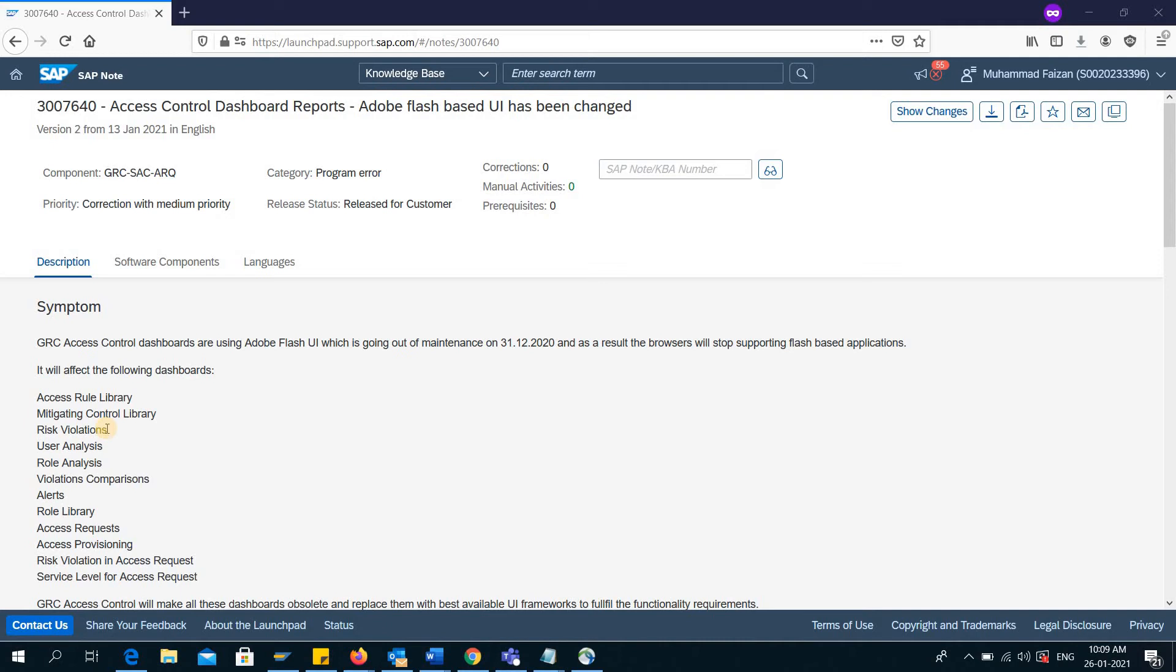Hello and welcome to another video. My name is Mohammed Payzan. As most of you may already know, SAP has stopped support for Adobe Flash starting from December 31st, 2020. Due to that, multiple SAP applications are affected. In this video, I'll be talking about the Access Control dashboards of GRC. I'll show you how they have stopped working with this upgrade.